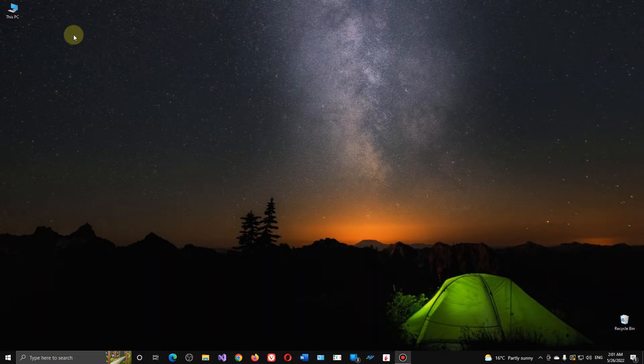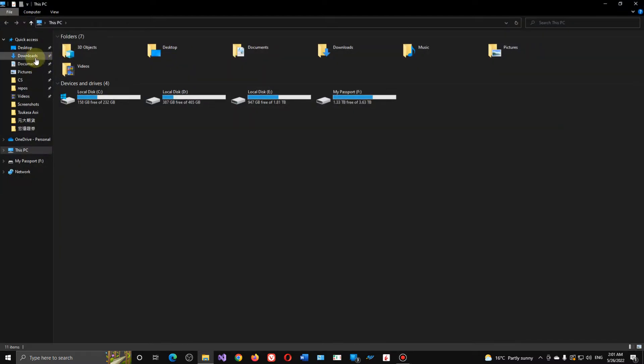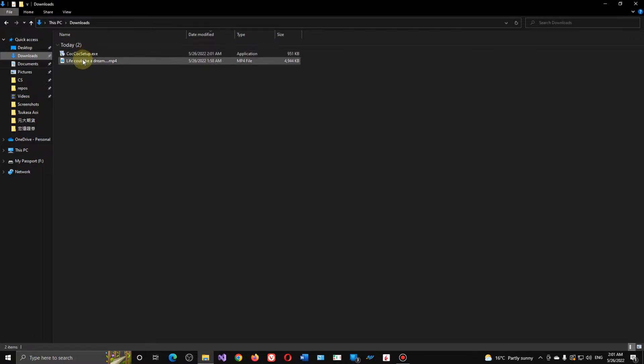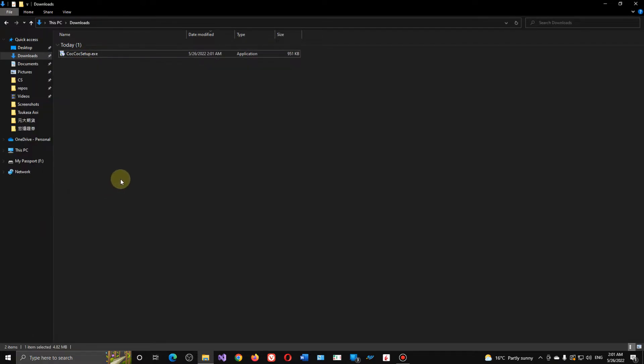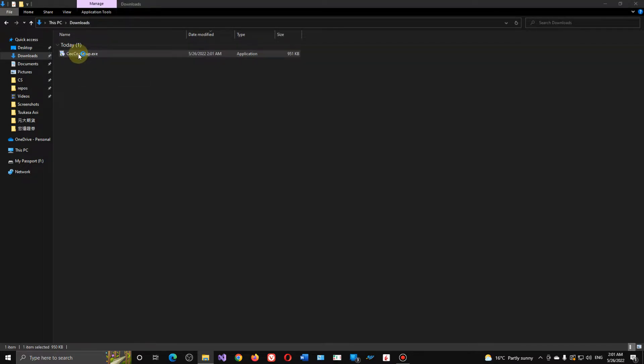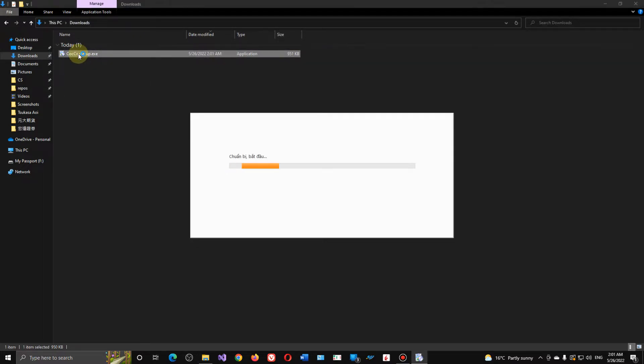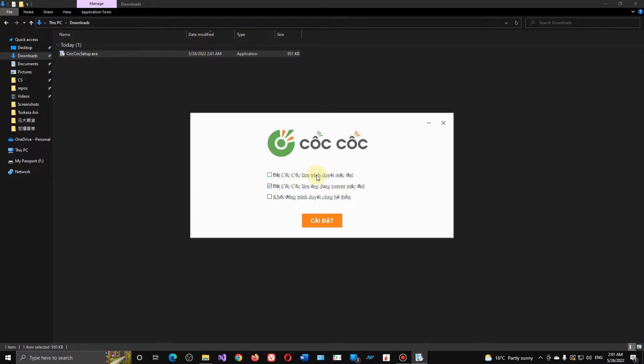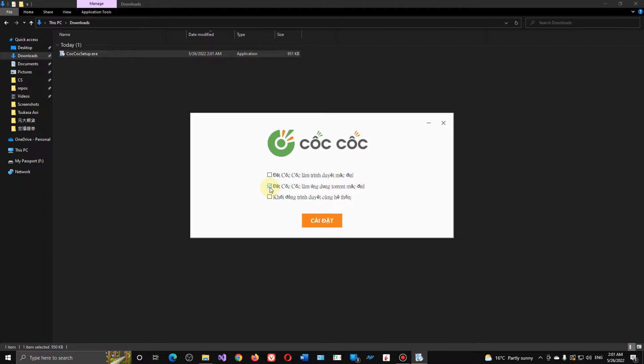So now go to download folder, Coc Coc browser setup. I'll just remove this one, delete. Just Coc Coc browser setup. The problem is when you set up, you're gonna get confused because it's not in English. But I know this one means 'want to use Coc Coc browser as a default browser.' No, we don't want that. Just unselect this one and check this one and go here.